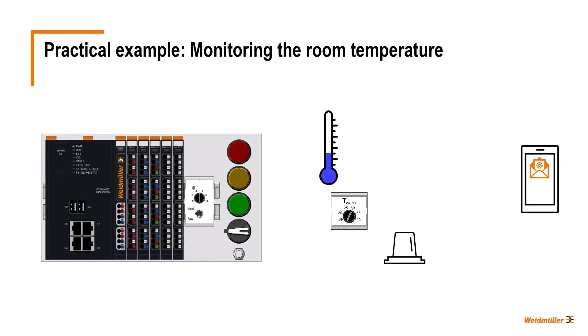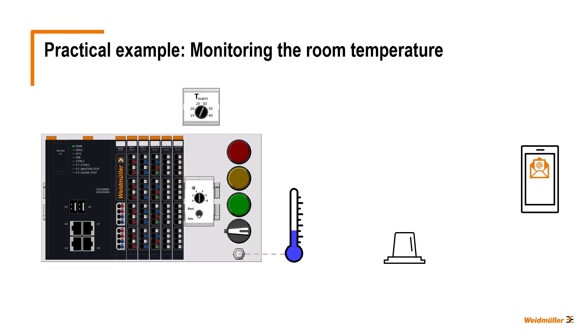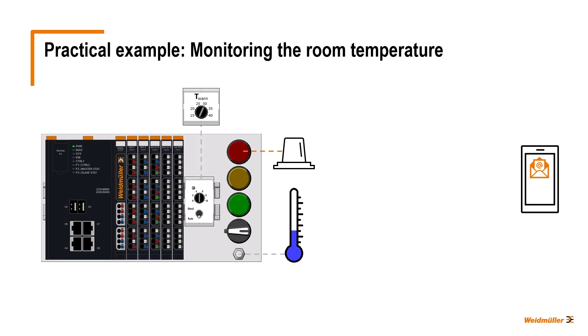We now want to implement this with our U-Control starter kit. For this we use the following elements: We will use the PT100 temperature sensor to measure the room temperature. This sensor is connected to the temperature measurement module on channel 0. We use the potentiometer connected to the analog input module on channel 0 as the rotary switch for setting the temperature limit value. And the red light of the starter kit, which is controlled by channel 0 of the digital output module, acts as the alarm light.